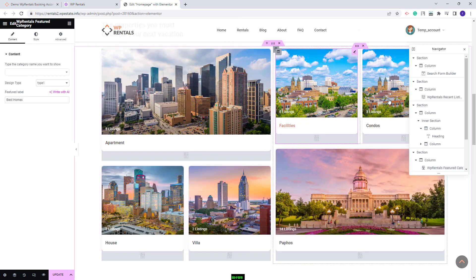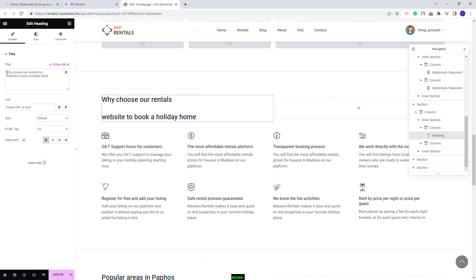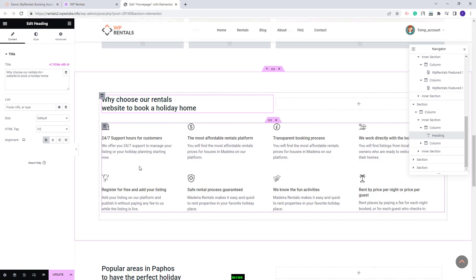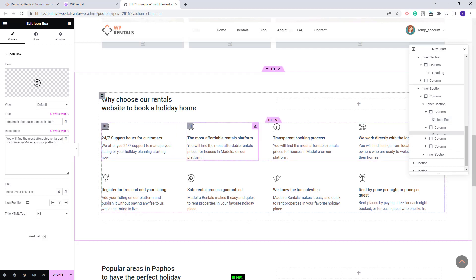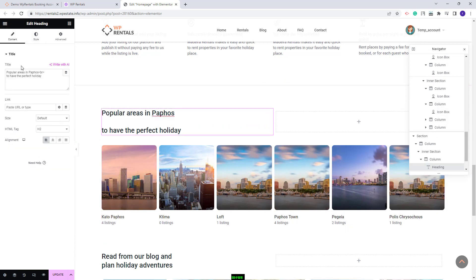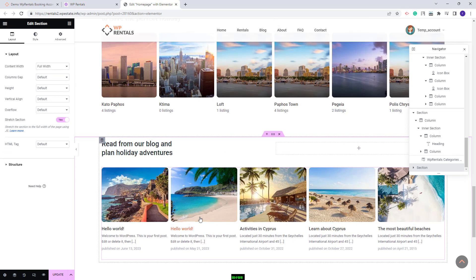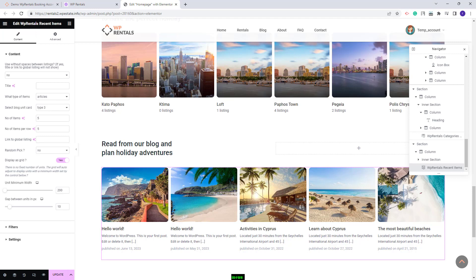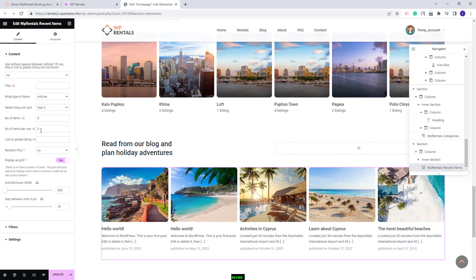Further along we created a text section editable via Elementor's Heading widget, and boxes with icons and text using the Icon Box widget. You can delete the demo icon and replace it with your own, and change the text. This needs to be done for each box. We also created another section with listing categories where you can change the text and the categories displayed. For the last section, we used the VP Rentals Recent Items widget set to display blog articles, with options for number of elements and elements per row.